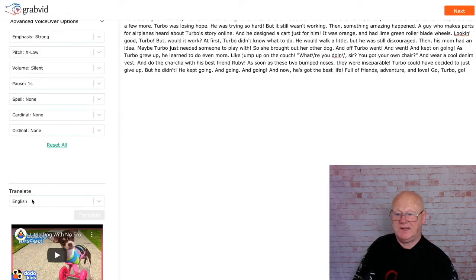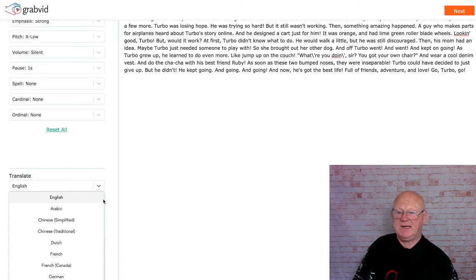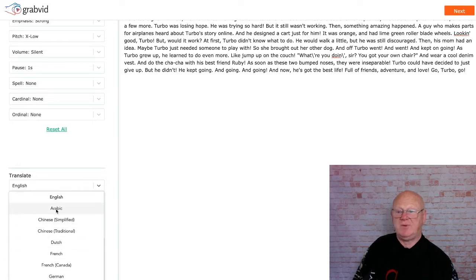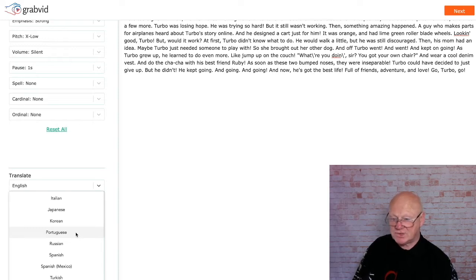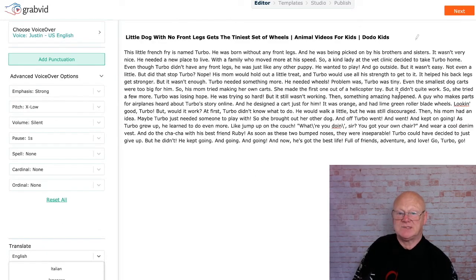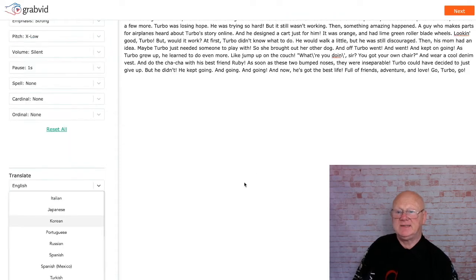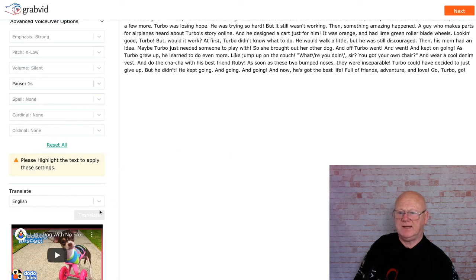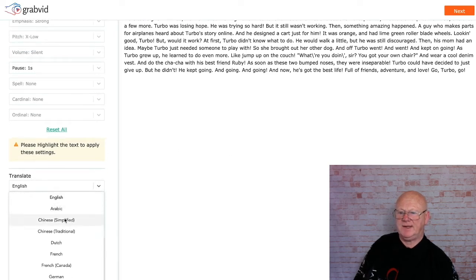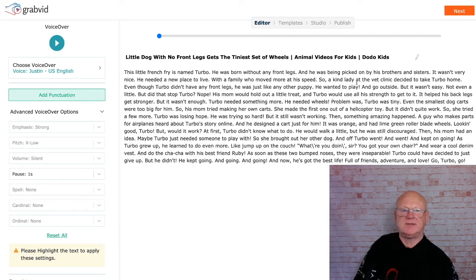Coming down to where I've tried the translate feature, you can see there are quite a few languages: English, Arabic, Chinese Simplified, Chinese Traditional, Dutch, French, and more. You convert not just the audio but the text to another language as well. All you need to do is highlight it, apply the settings, and it'll change it - so you can have this in whatever language is available, with all those different voices.